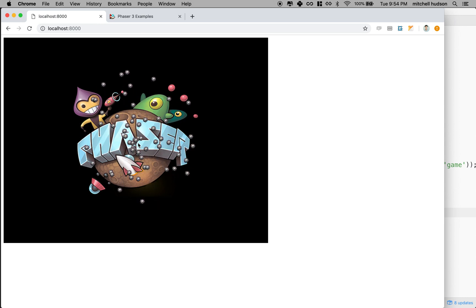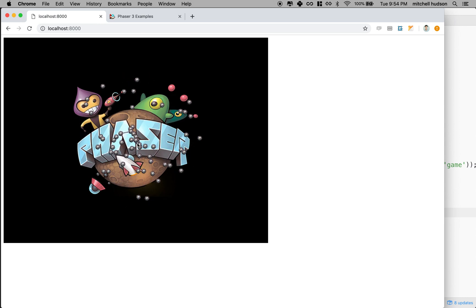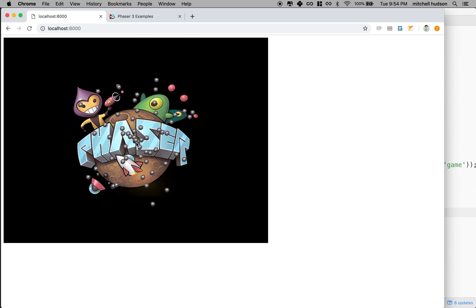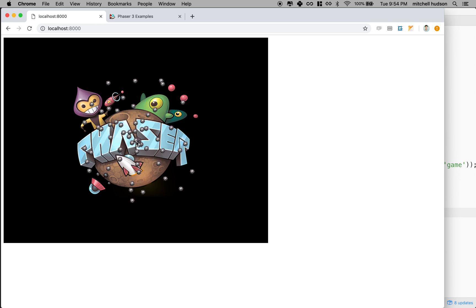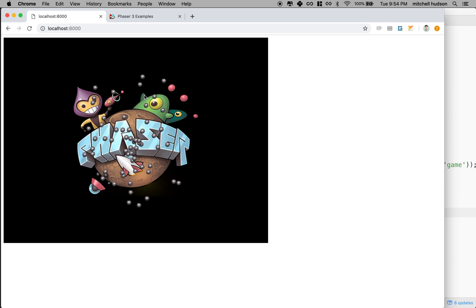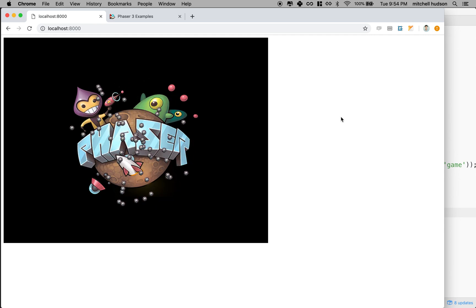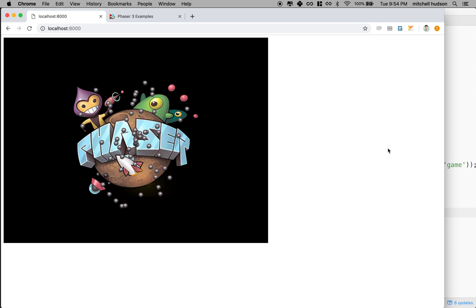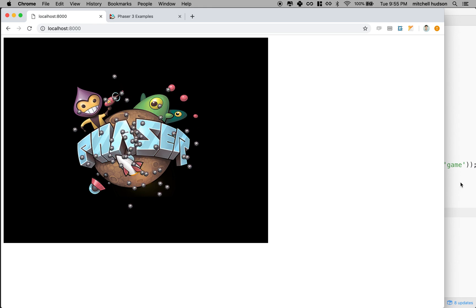Oh, so there's my bomb particles showing up. You can see all the bombs just start in the center and then they just kind of fly outward. So that actually doesn't even look too bad.